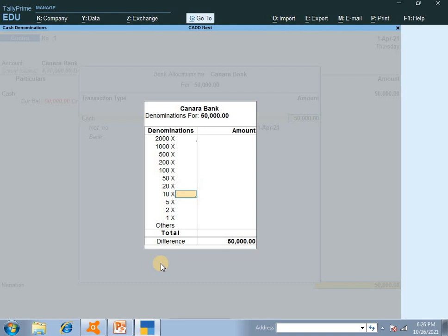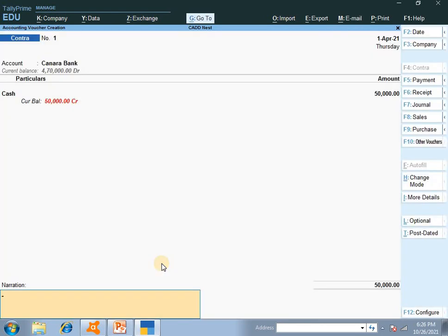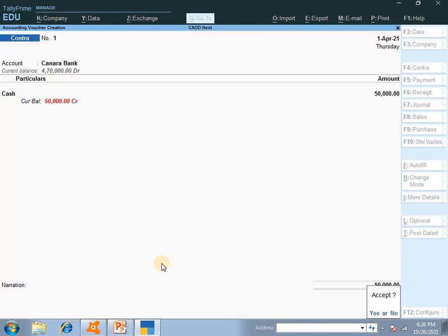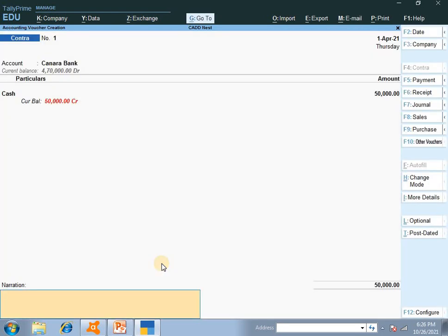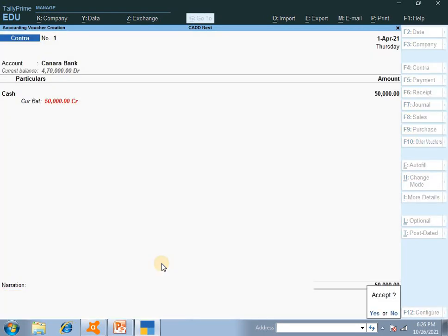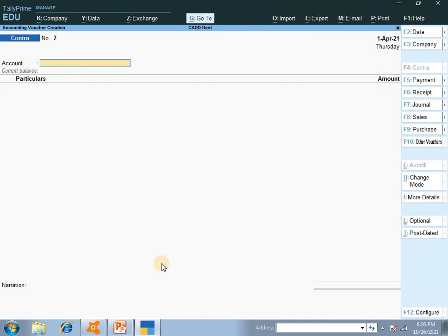You can enter denomination details — for example, Rs. 1,000 notes or Rs. 2,000 notes being deposited. Then enter and accept. For the narration, you can write 'deposited cash of Rs. 50,000' and accept.